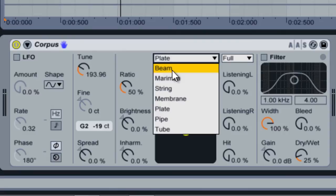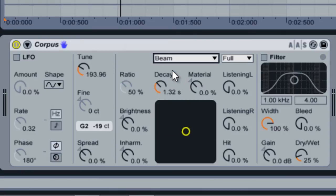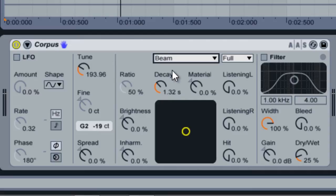As I choose the beam model, you'll notice that a few of the knobs change. A few of the controls are shared between model types, but many of them are unique to each model. As implied in the name, the beam model simulates the sound of a metal or wooden beam. Let's take a look at the controls within this material.